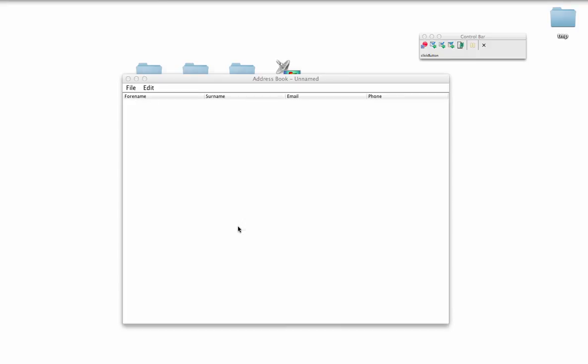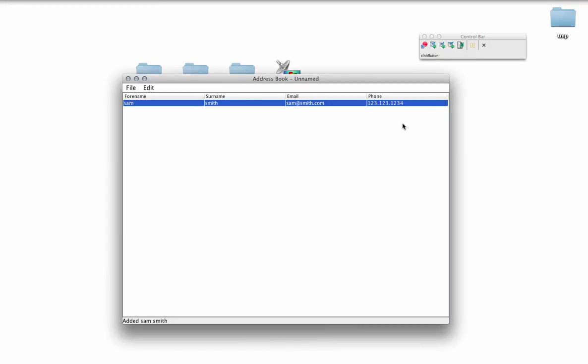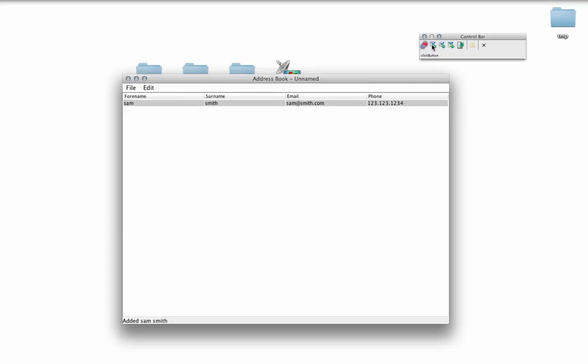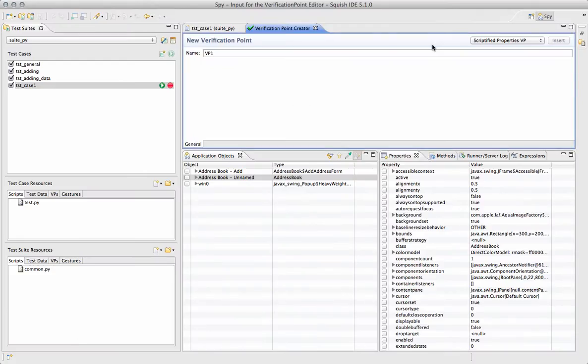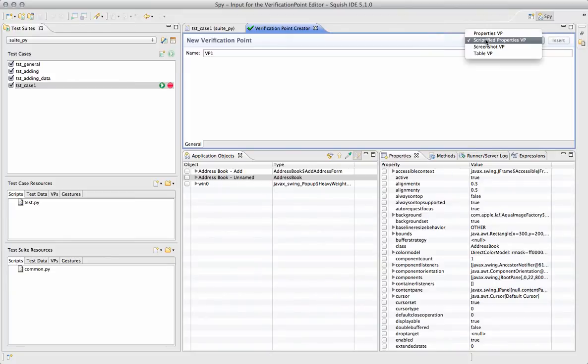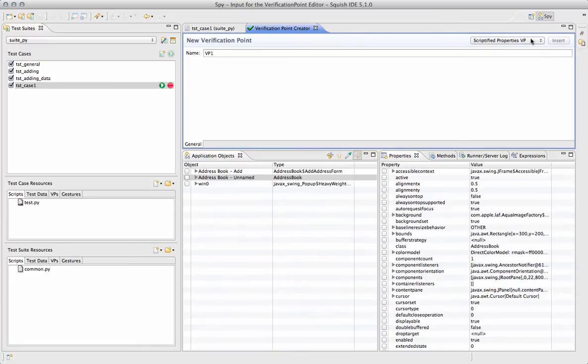After we perform a few steps, we'll then use the control bar to select the Object Properties Verification Point Type, which returns us back to Squish, where we can choose between script-based or property-based, the property-based placing it as a test case resource.